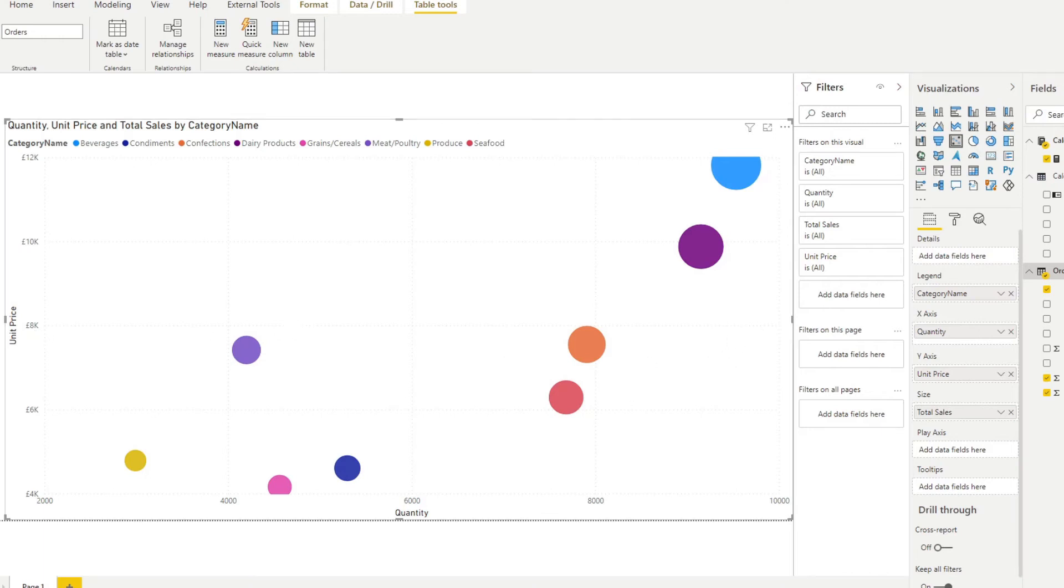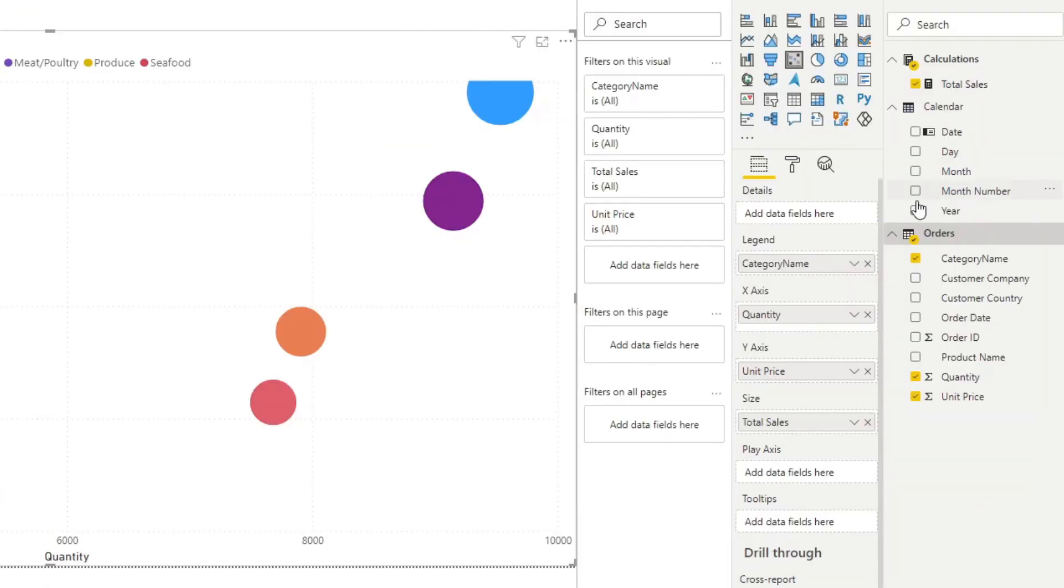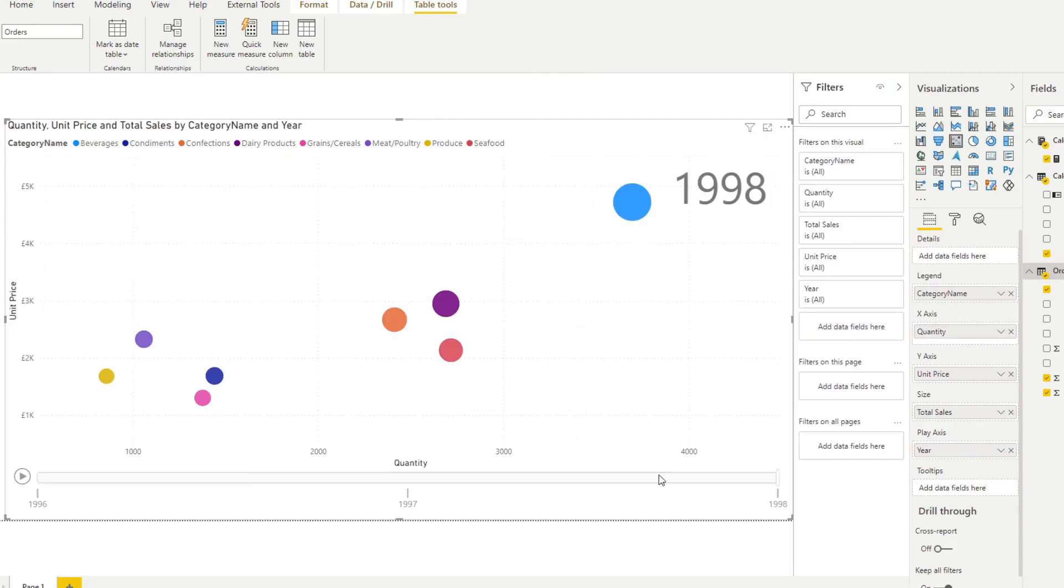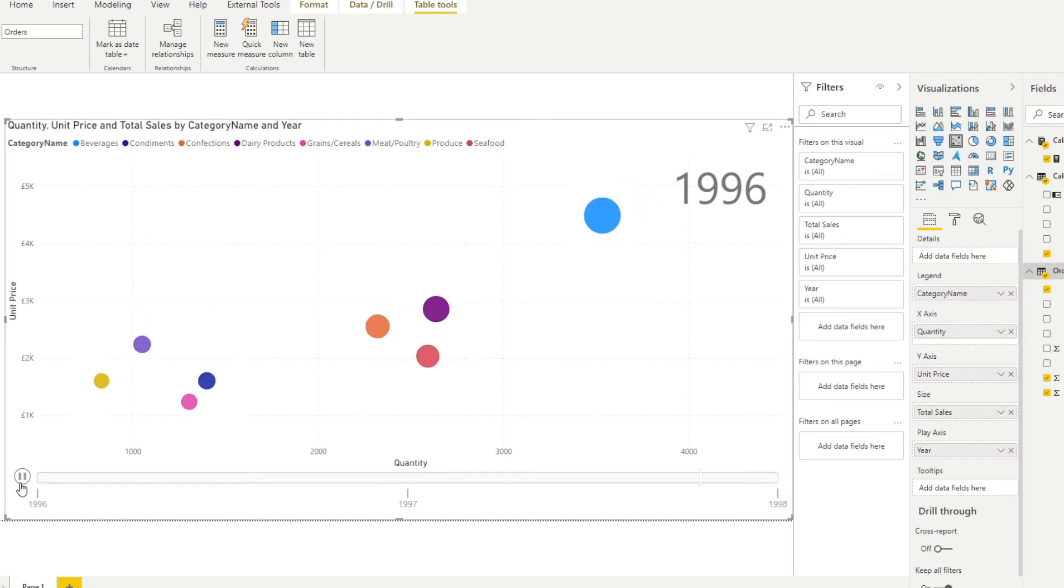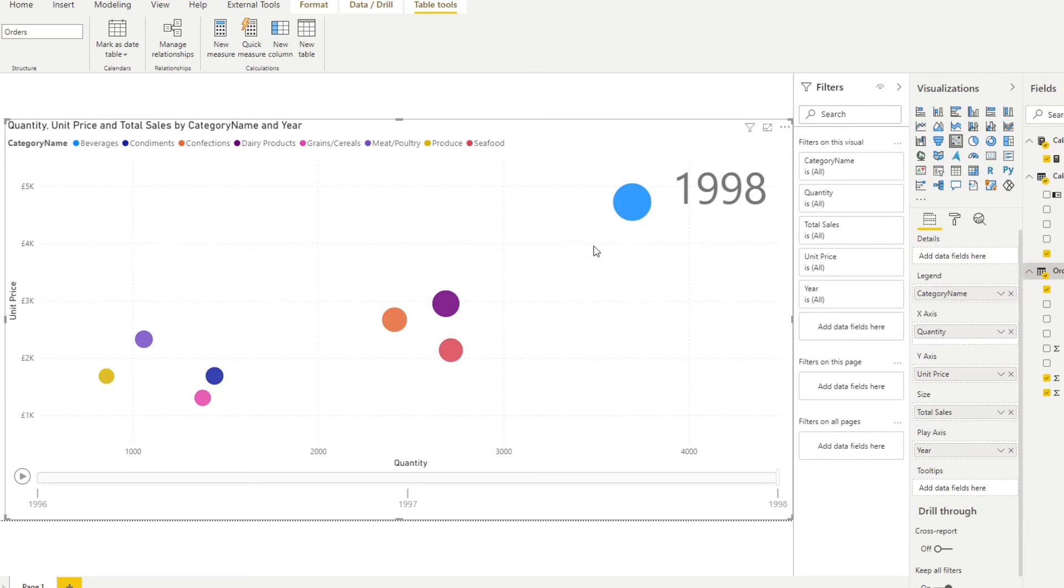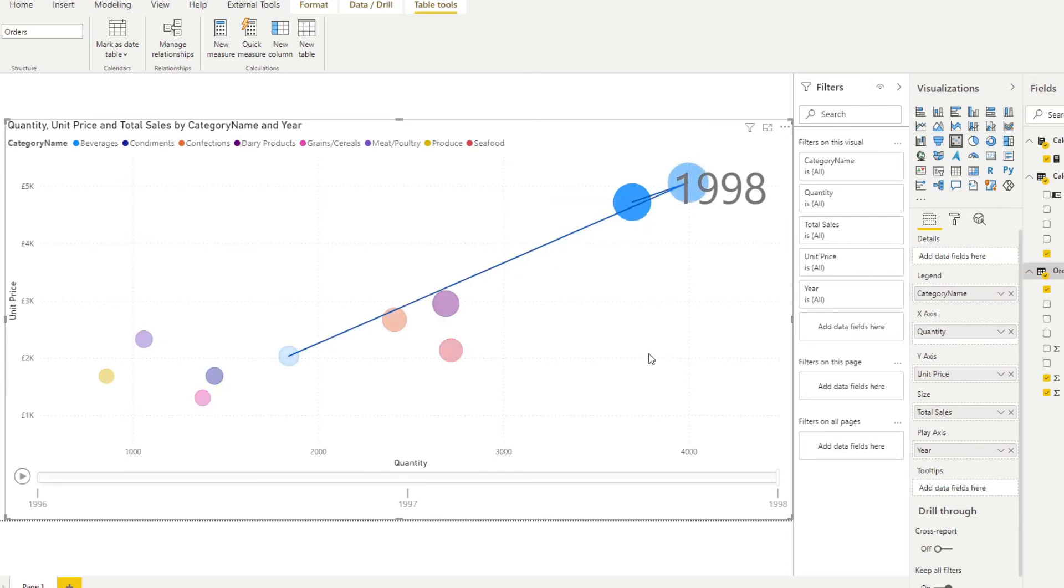So one optional thing that you can add to your scatter chart is to add the play axis, which shows how the data transforms over time. Typically, it shows a passage of time. So for now, let's try to add year and see how that changes. So now you'll see that you have a slider at the bottom with the different years. And if I hit play, you'll see how the data changes over time year by year. And one other cool thing that it actually shows you is if you click on any of the bubbles, it will give you the history of how it moved over time through the play axis, which is really cool.